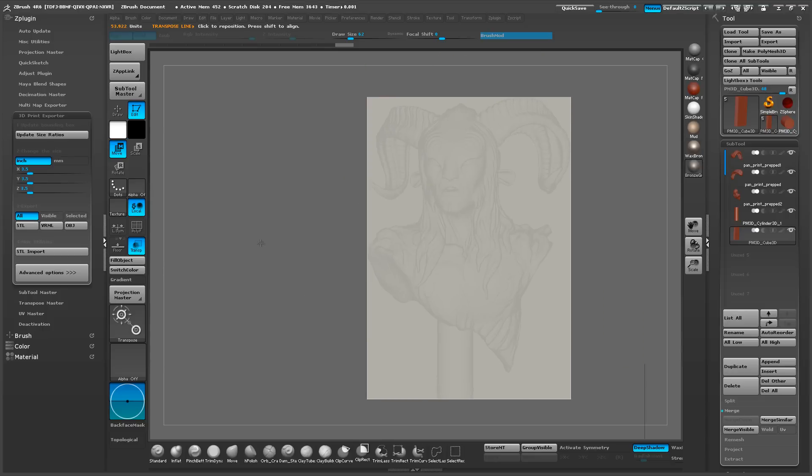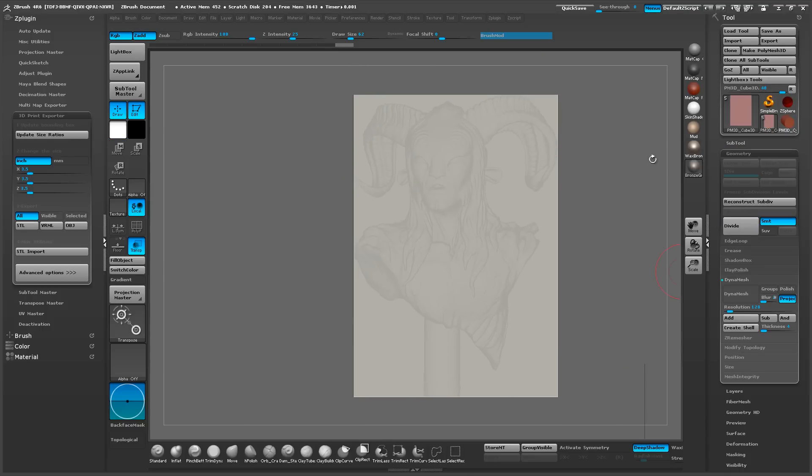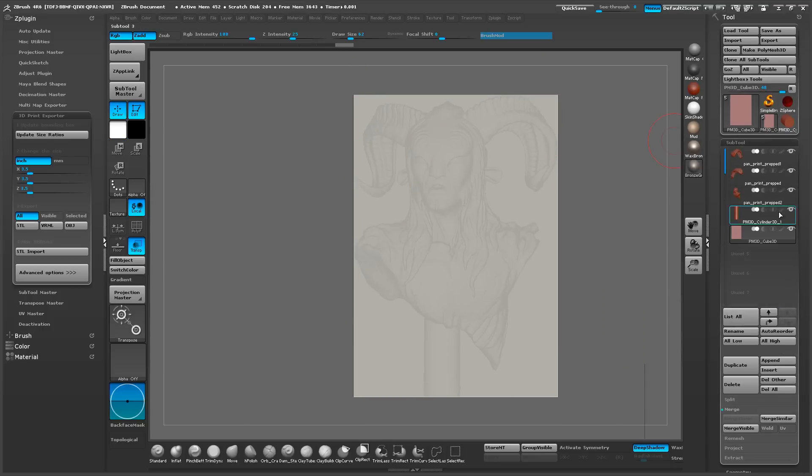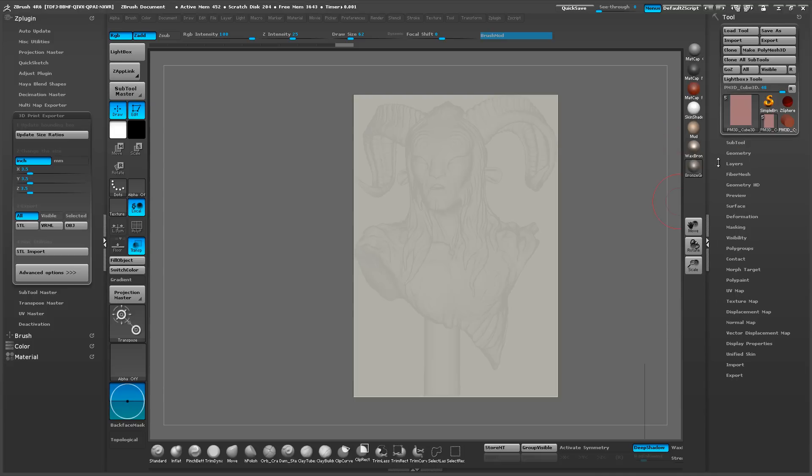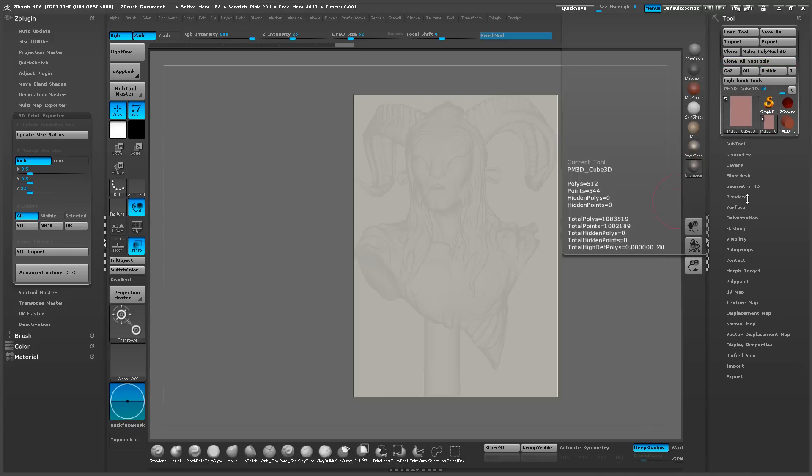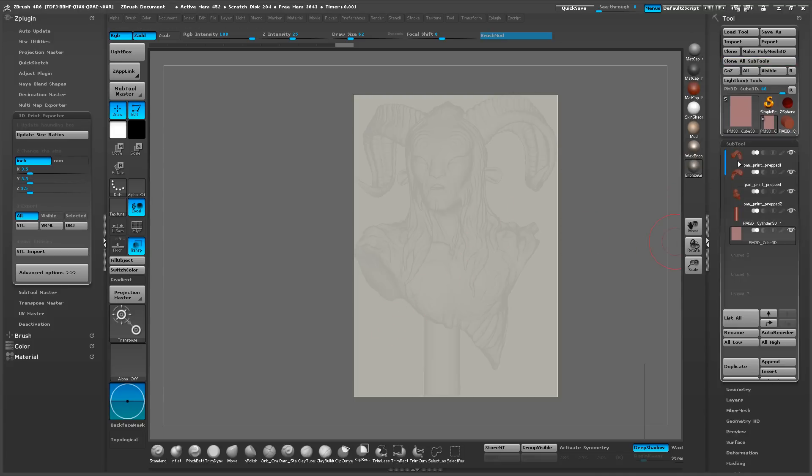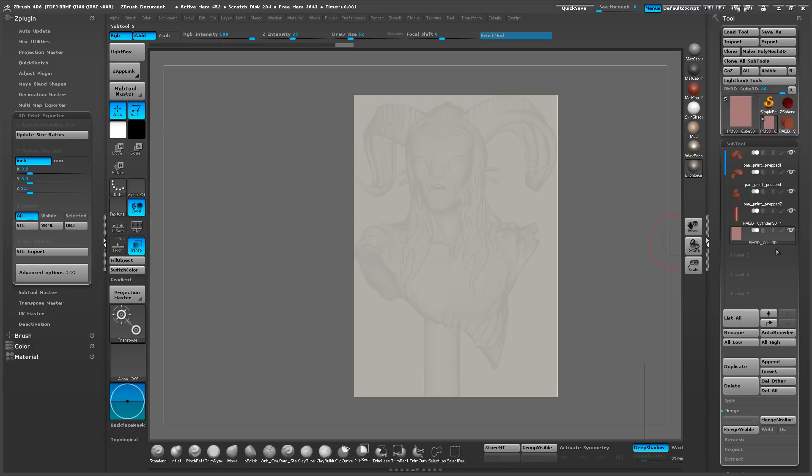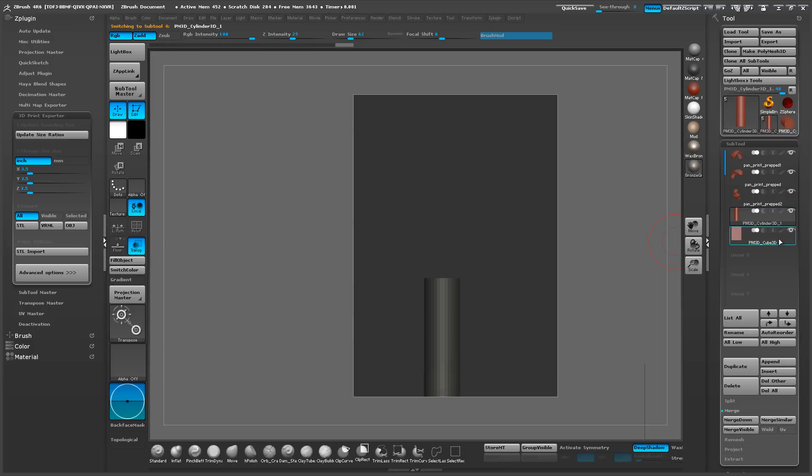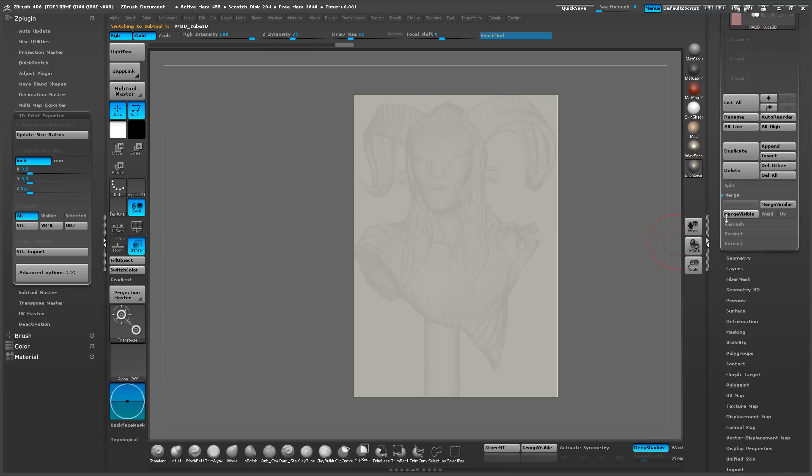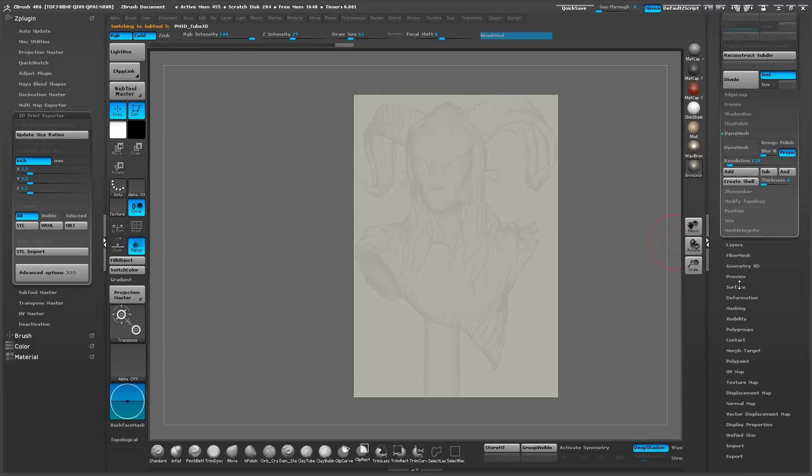So when we save out our subtool, this box will always come in with it and you can just turn it off and you don't need it actually visible. But what we're doing is we're creating a reference point for scale.